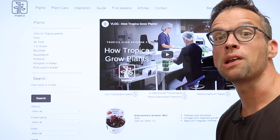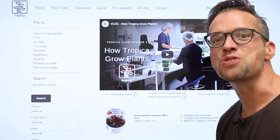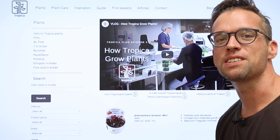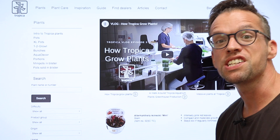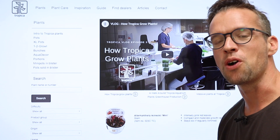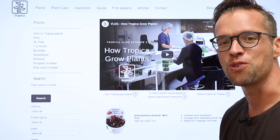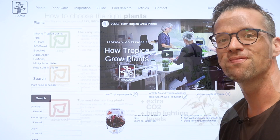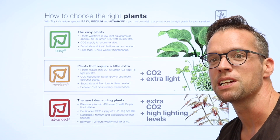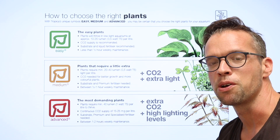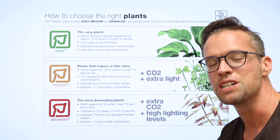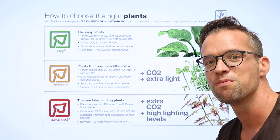Welcome to the plant section of the Tropica Aquarium Plants website. In this section we will show you how to choose the right plants for your aquarium. Tropica have developed a painted labeling system to help you select the most suitable aquarium plants for your individual aquarium.